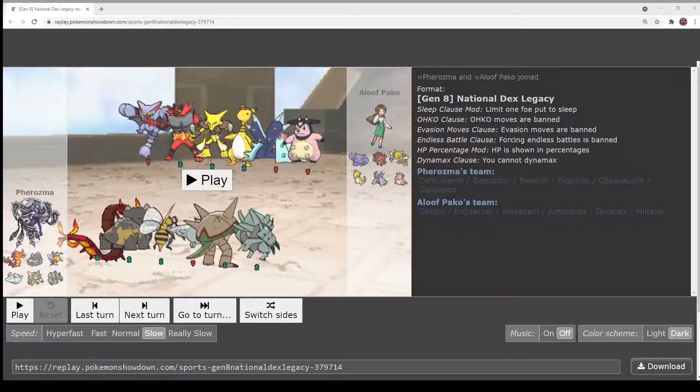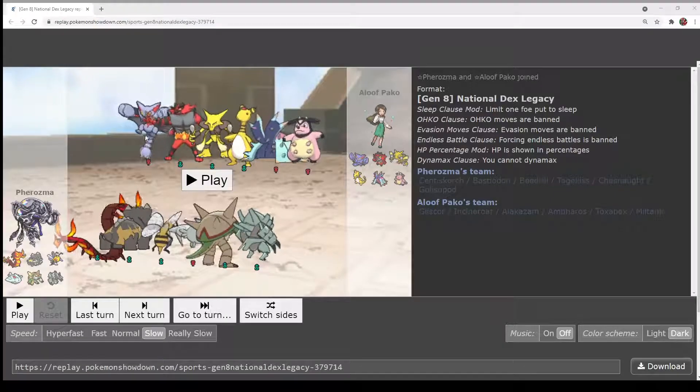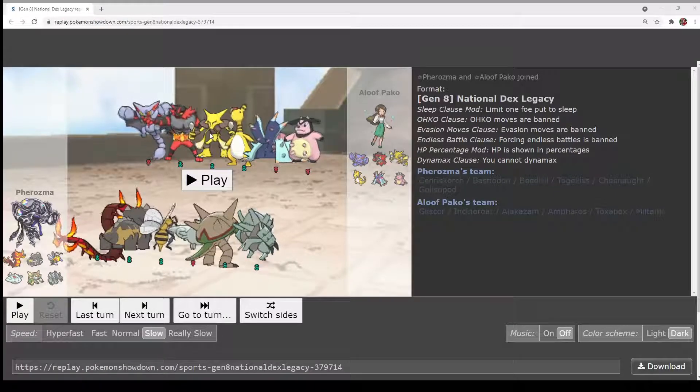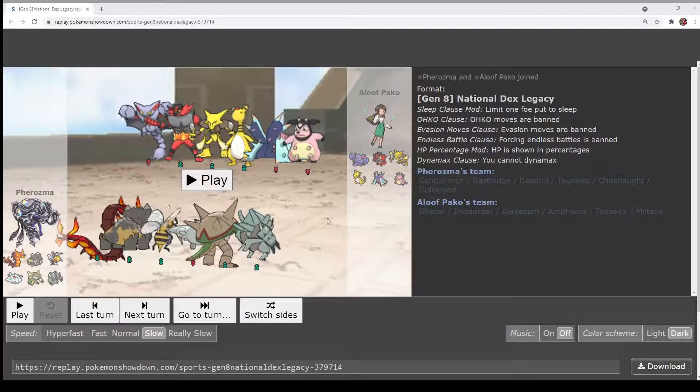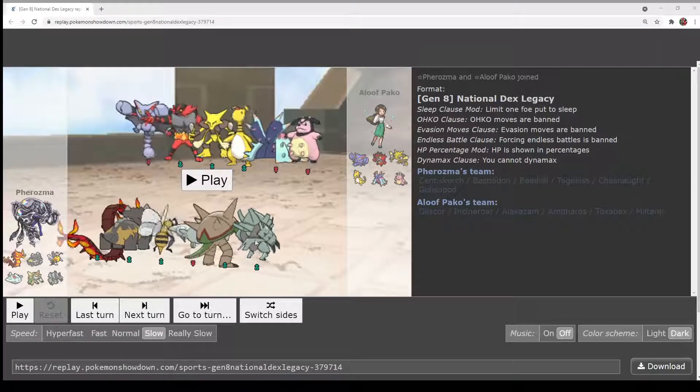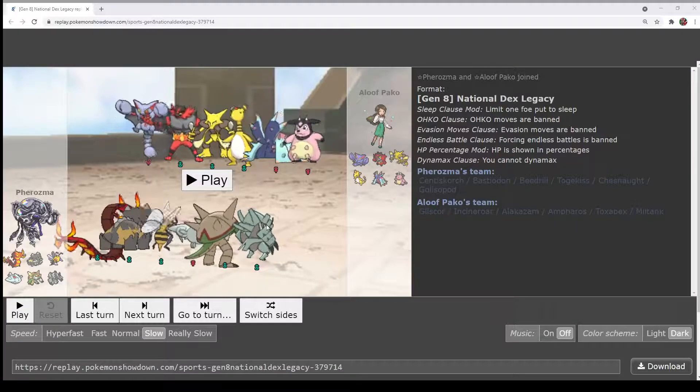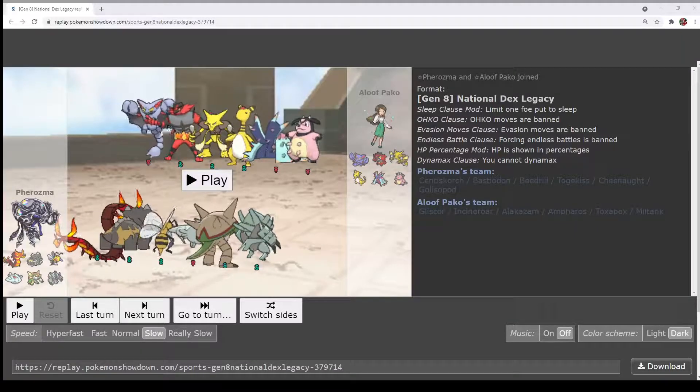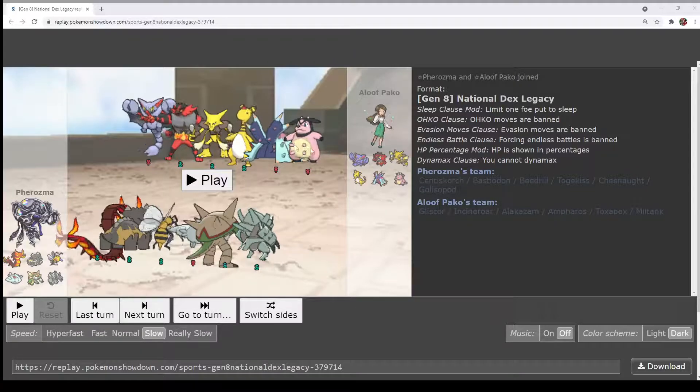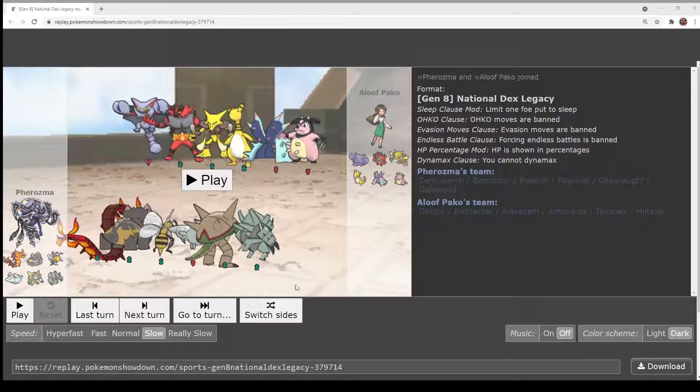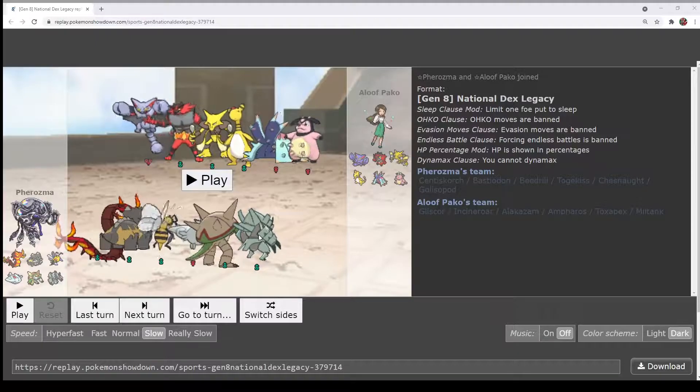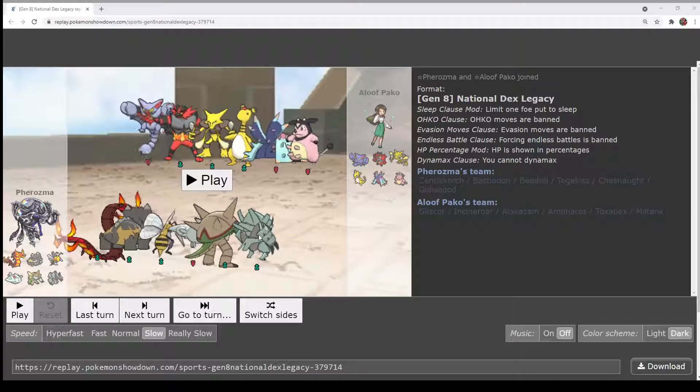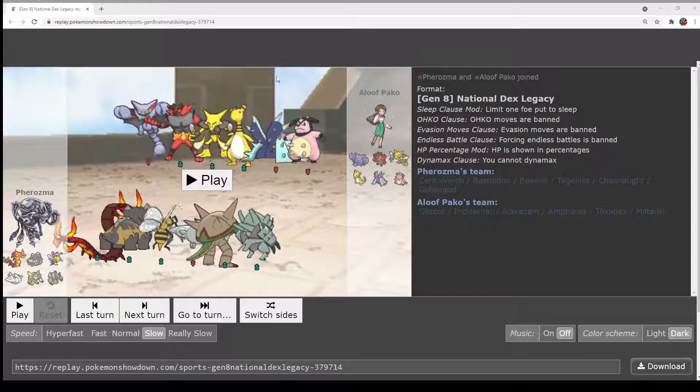But from Paco's side, Gliscor is really, really good. And Alakazam is also incredible. It's just, Gliscopod I feel like is the equivalent on Pharaoh's team to Gliscor. It's like there are a few things that can deal with it, it's just your main threats have to get through Gliscopod first.